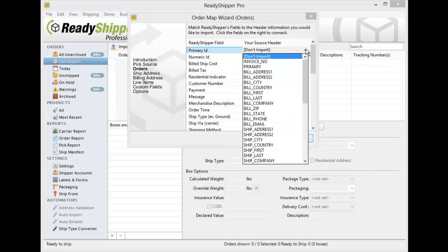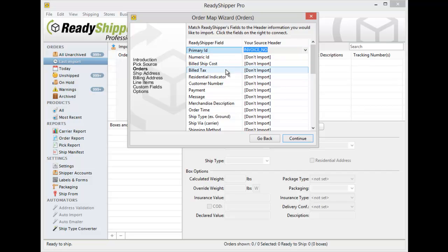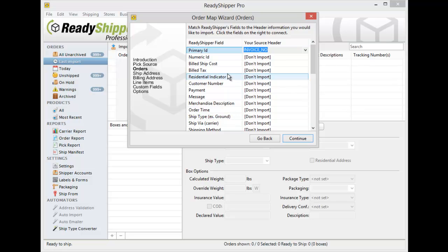So we'll open up the drop down under your Source header and we'll put Invoice Number into the Primary ID. Now in this first order screen you will see a number of fields and they all are optional fields. They're going to cover a lot of key categories though. As you go down, sometimes you'll have information to put in these fields, sometimes you won't.